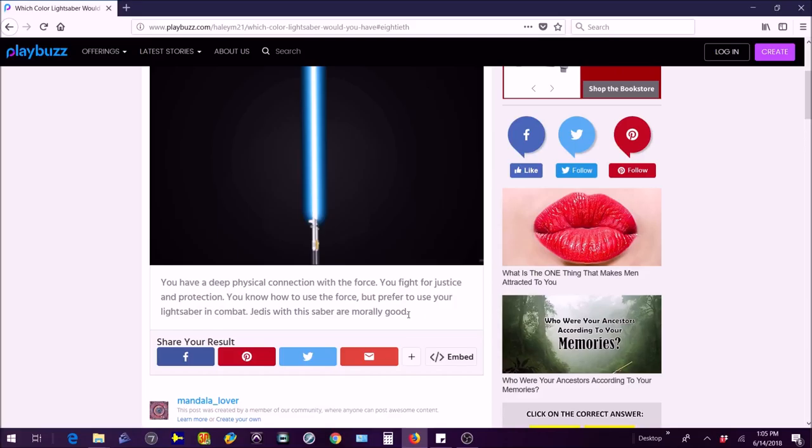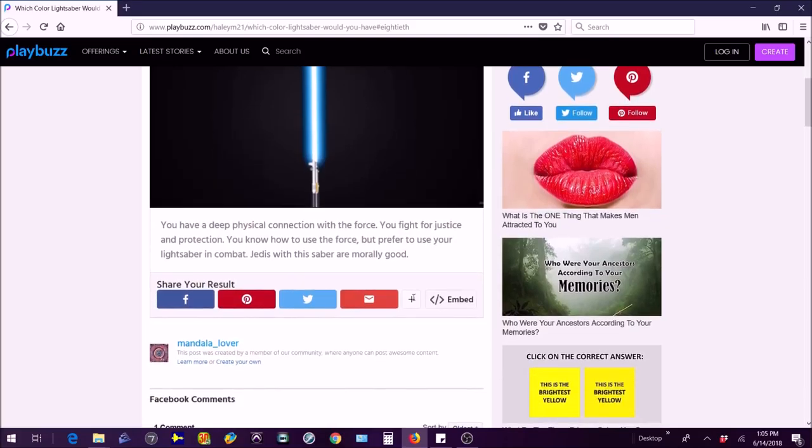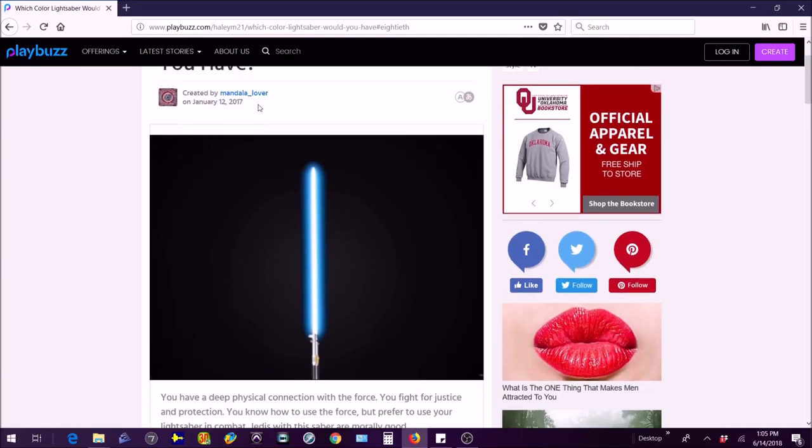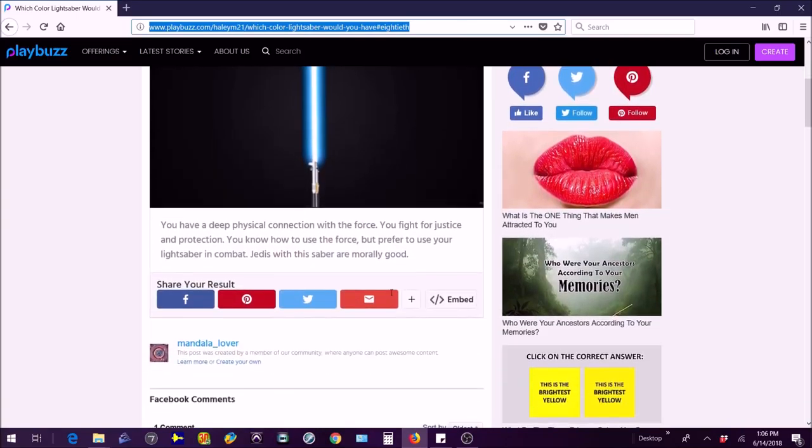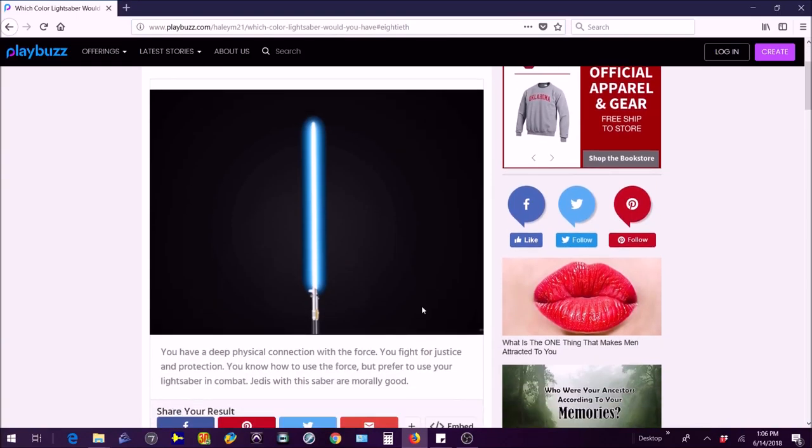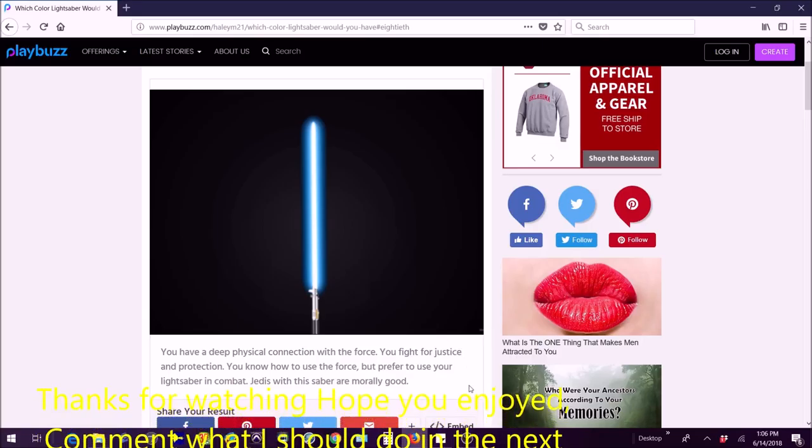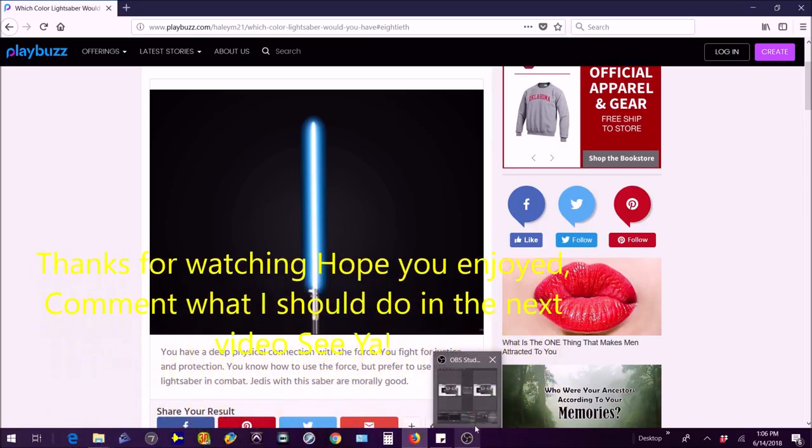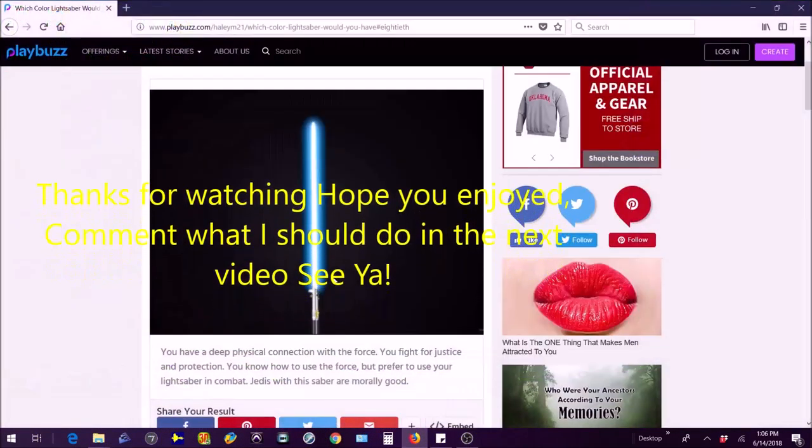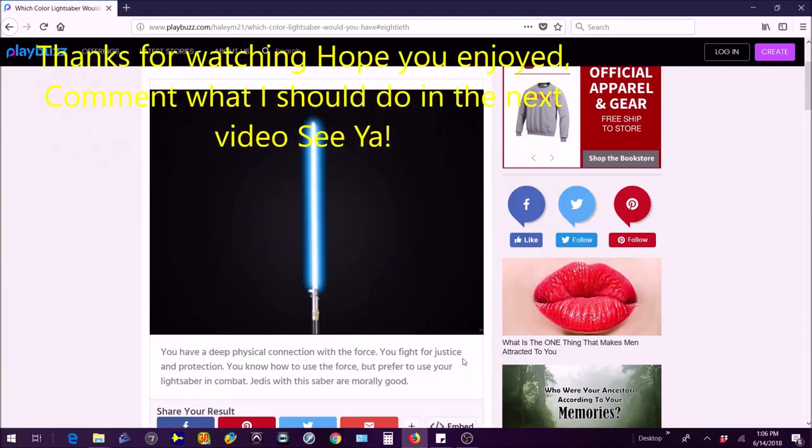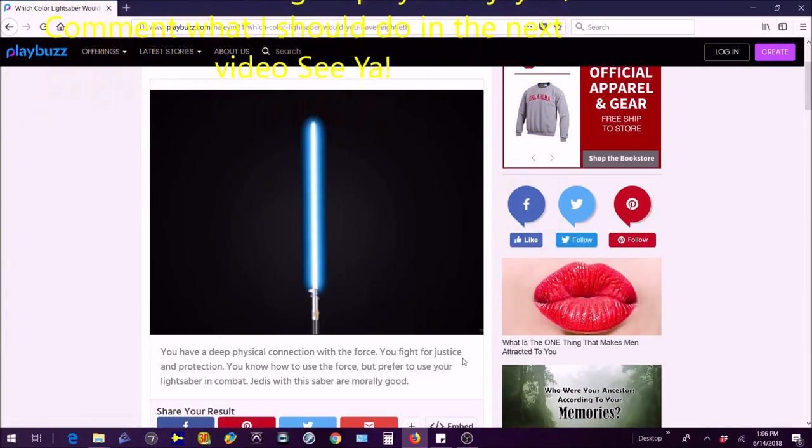Okay so I think that's the last quiz we're doing for today. Next time I'll do some Harry Potter quizzes or some Lord of the Rings or any kind of quizzes that you want me to do. But thanks for watching guys and I'll see you in the next video. Bye.